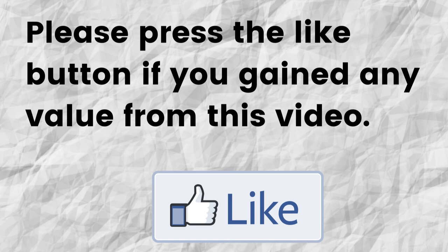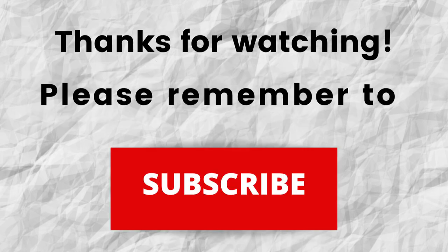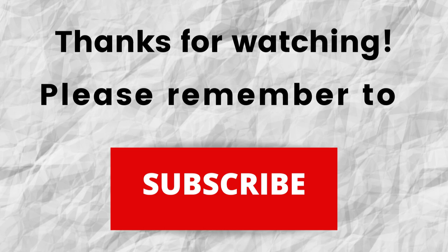Thanks for watching, thanks for listening. Also, don't forget to subscribe to my channel, if you haven't done so already. Just press the subscribe button below this video.